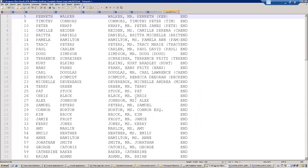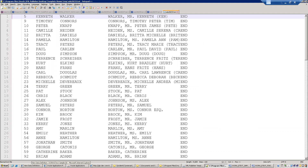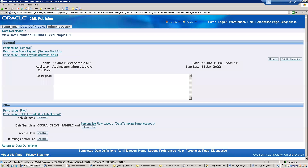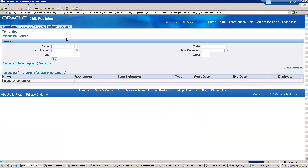This is the comma-separated output file. Similarly, you can see the other file — the fixed position template. In this one the data is separated by an appropriate set of characters, where each element occupies a fixed number of characters. Once the template is ready, the next step is registration of the template.